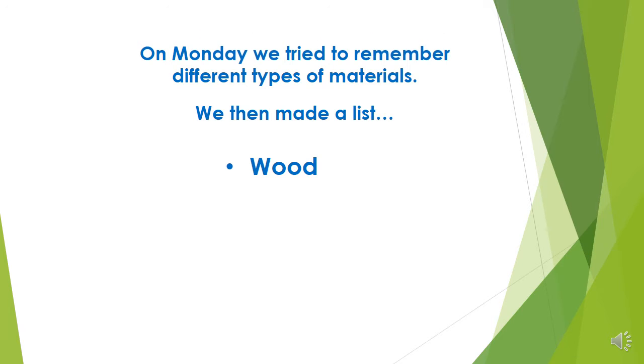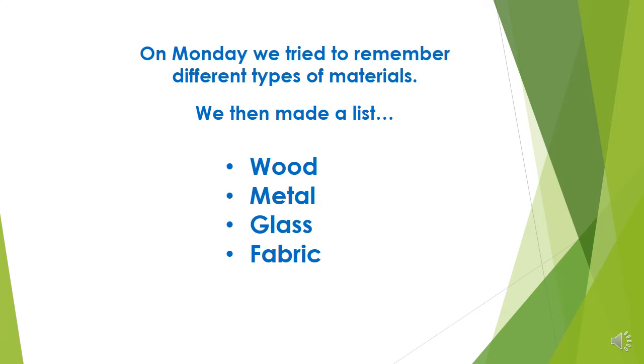I had wood, metal, glass, fabric and plastic. You might have remembered more than me.